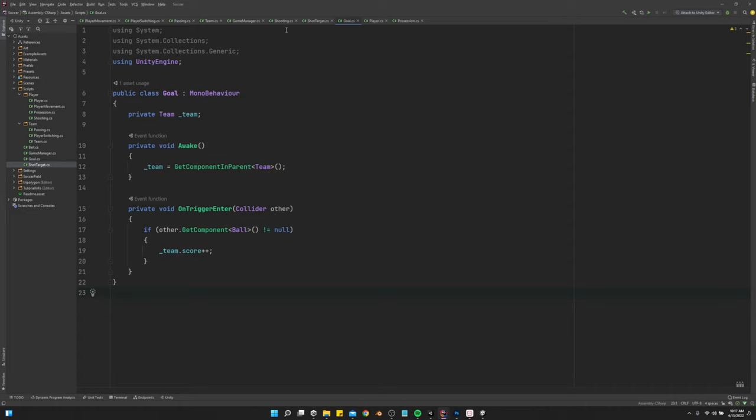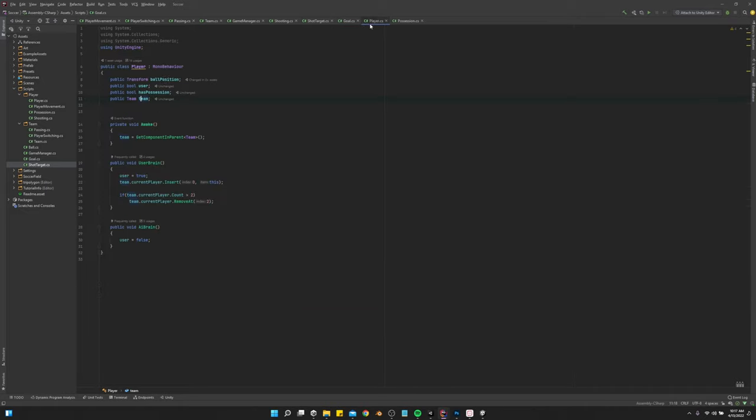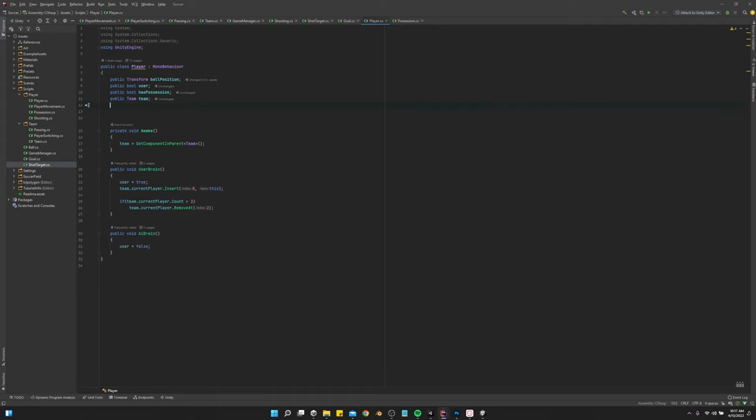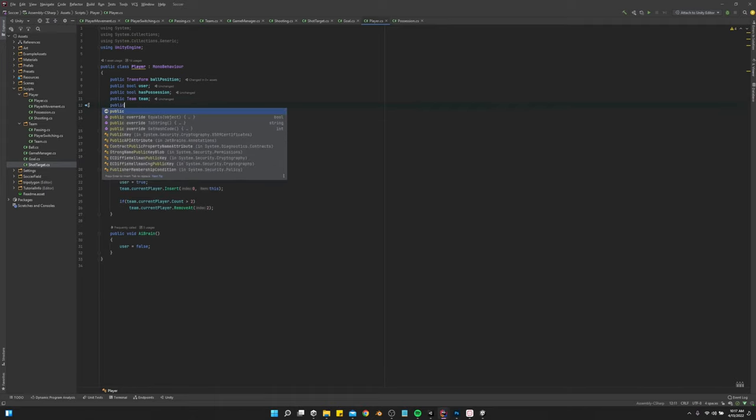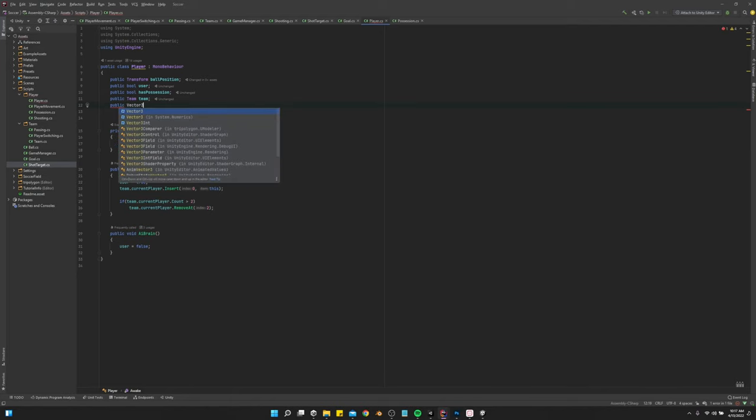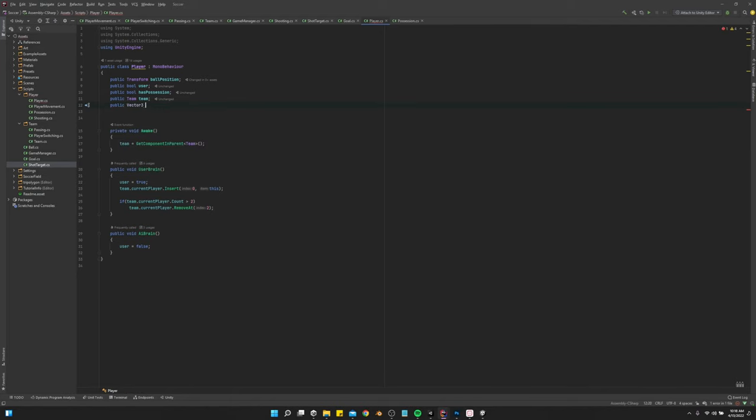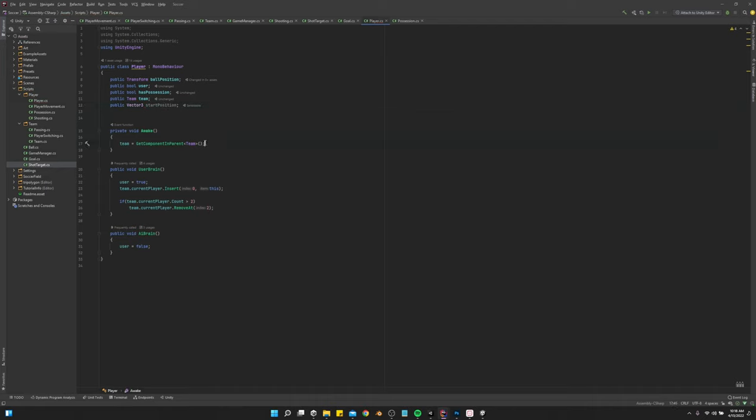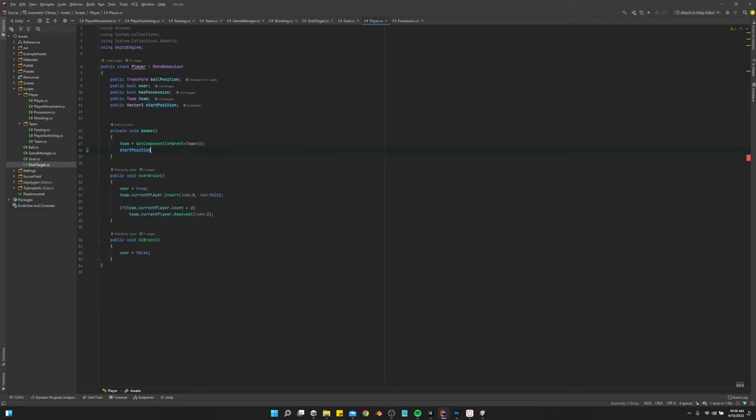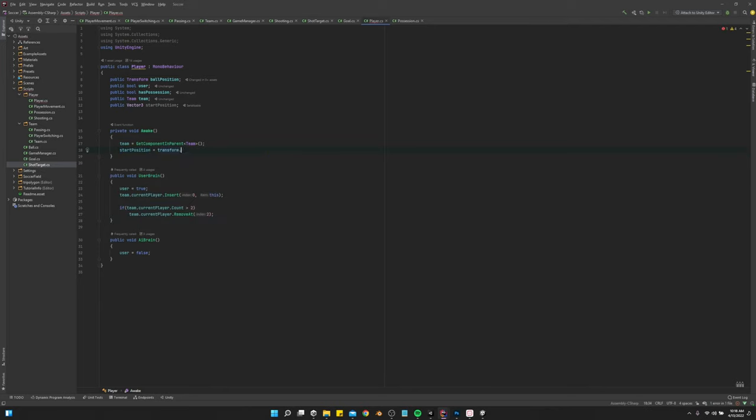Let's see, so let's go to the player. And public vector 3 start position. And then in Awake, we just say start position equals transform.position.